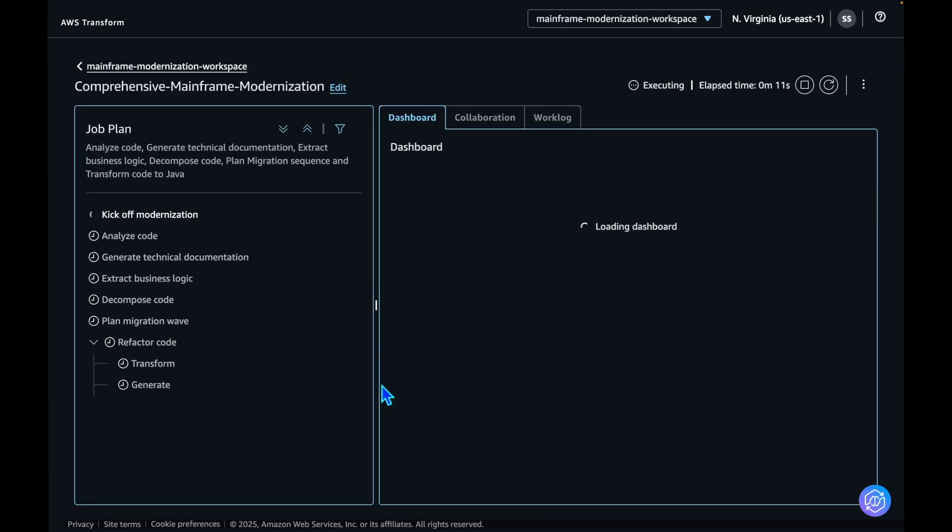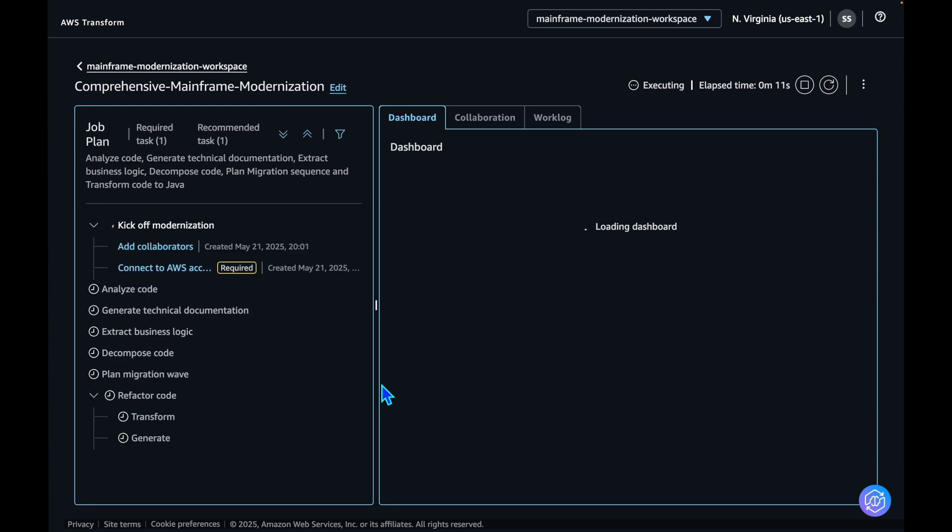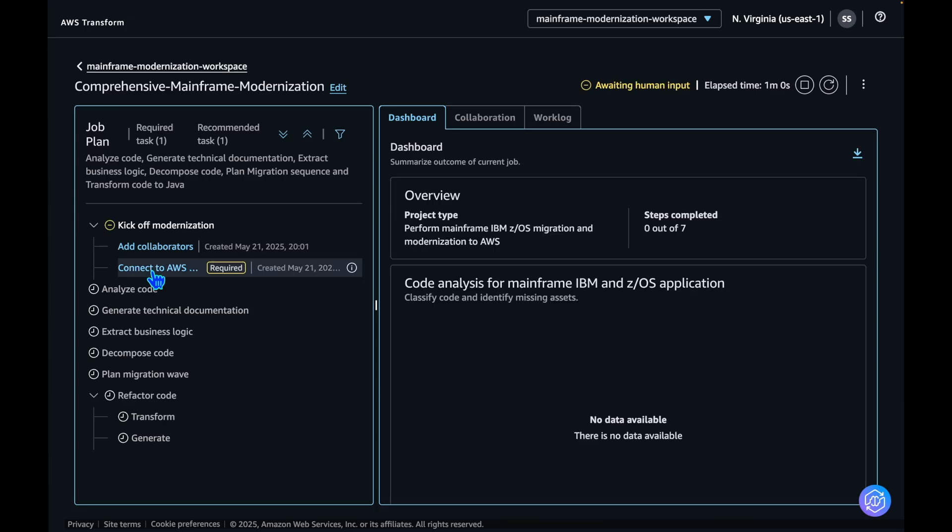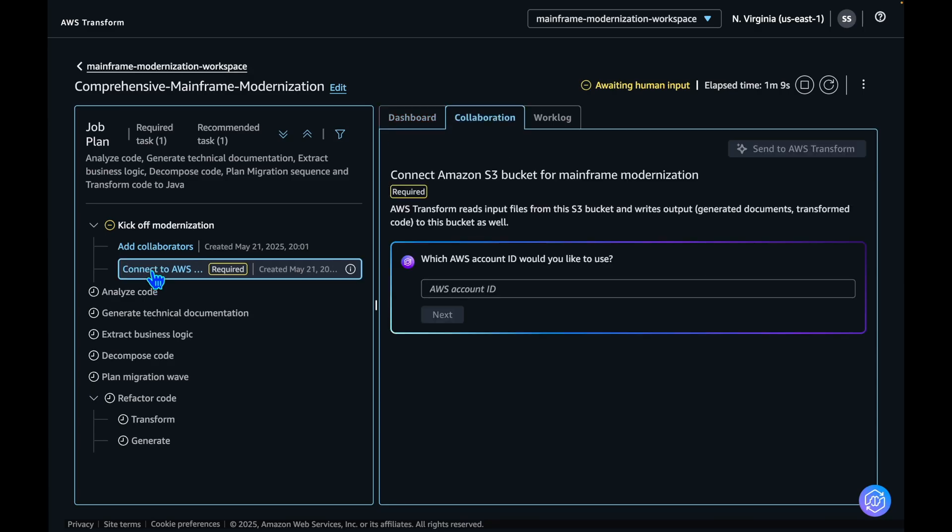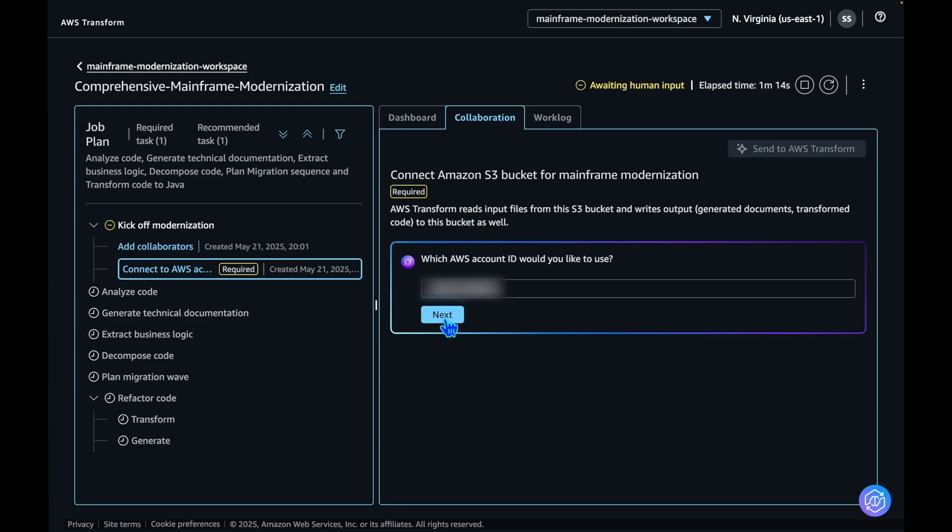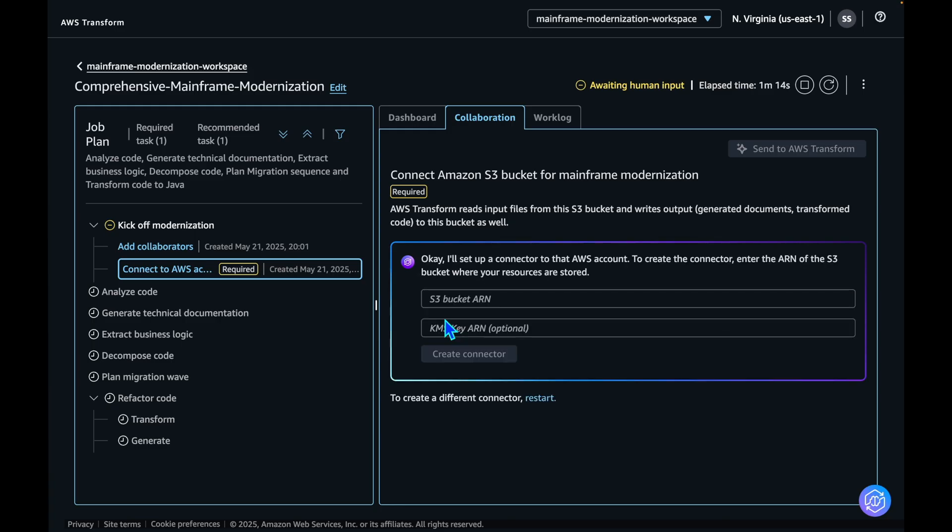AWS Transform for Mainframe will understand your request and propose a plan for your migration. It has created a plan for you with all the goals that you have specified in the previous steps. As a first step, let's connect to the AWS account where your mainframe source code is located and provide the AWS account ID. Click Next, and you will also need to specify the S3 bucket ARN where the mainframe code is located.